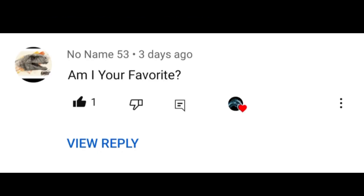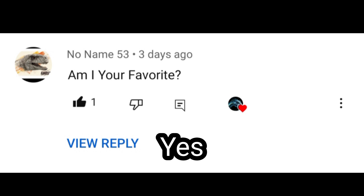Question number one is from Noname53, a huge fan of mine. The question is: Am I your favorite? Yes, why not?